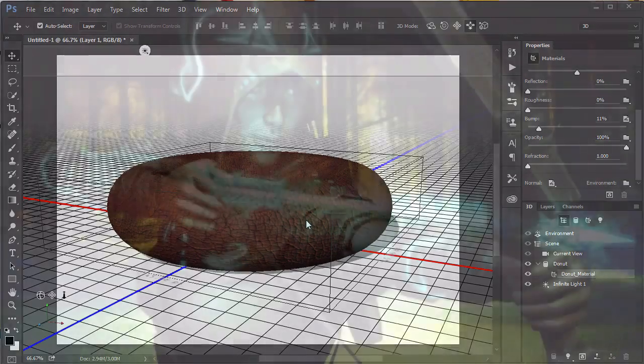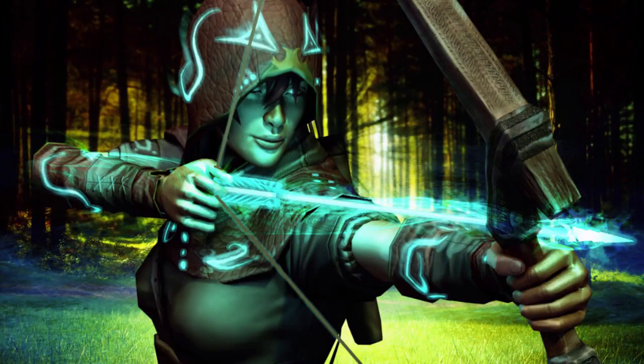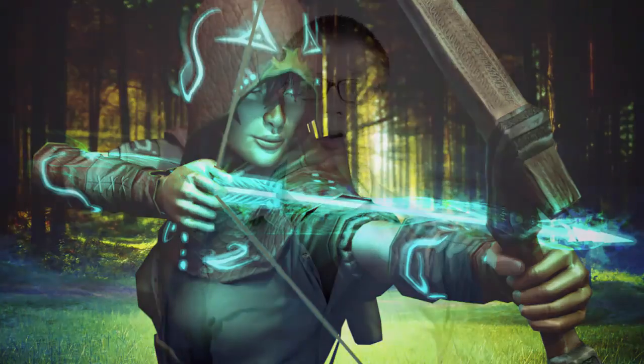And finally, we'll take that same custom leather texture and apply it to a 3D character. Ultimately, this course will explore just how powerful and versatile the FilterForge plugin can be.